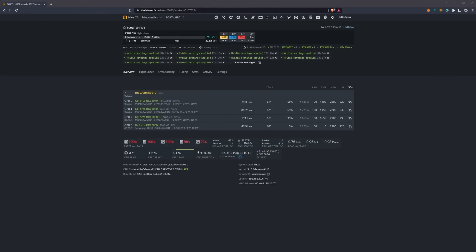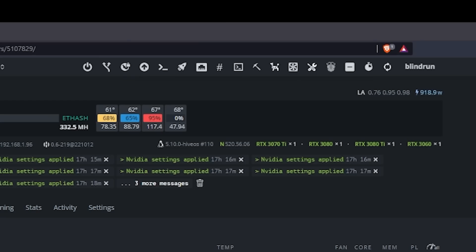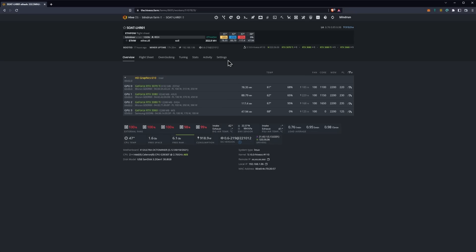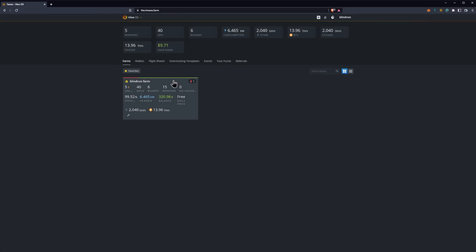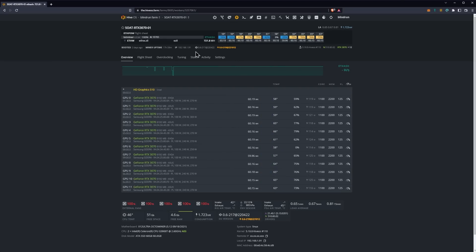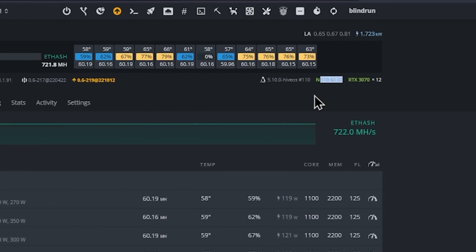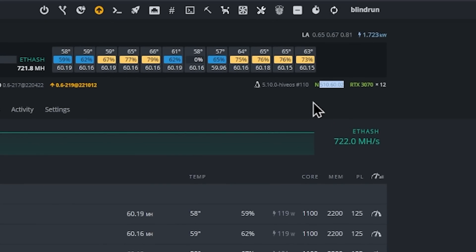Let's go ahead and get into HiveOS. I assume you've gotten logged in and you're ready to go. As you can see, we have my light hash rate rig already mining. On the Nvidia driver version it shows 520.56.06, and this is going to be the version that you need for this to take effect. We're going to do this on our RTX 3070 rig, which is currently on 510.60.02.